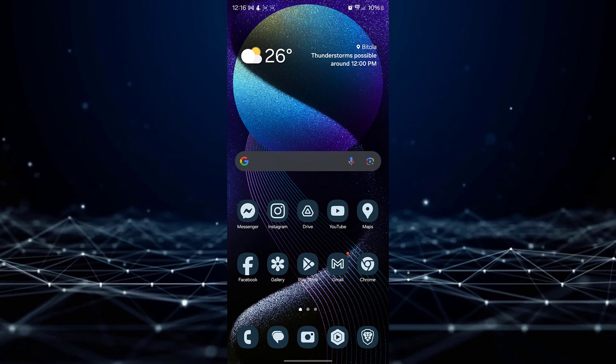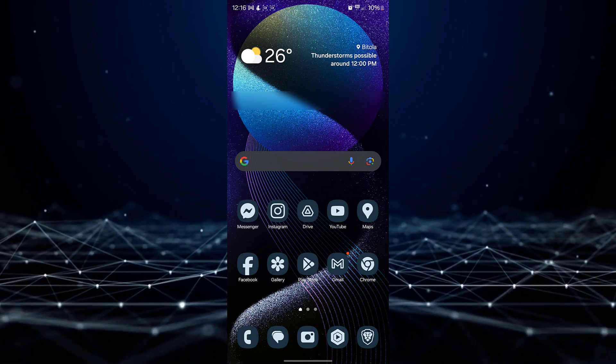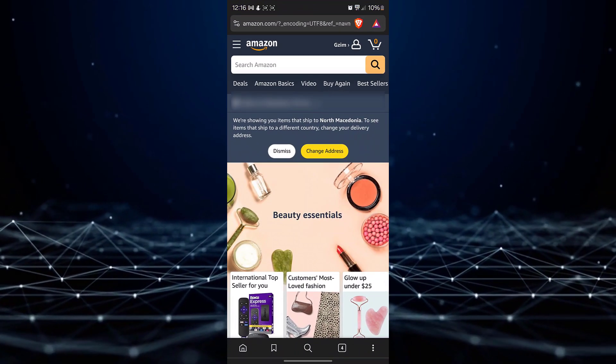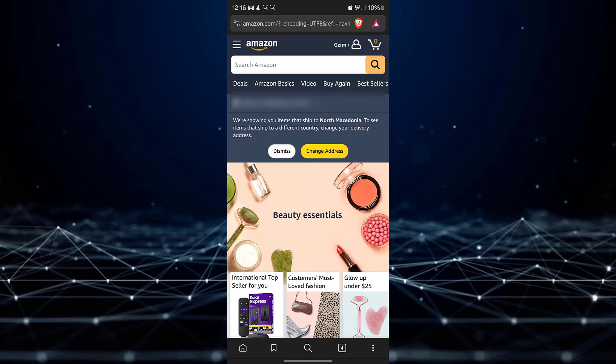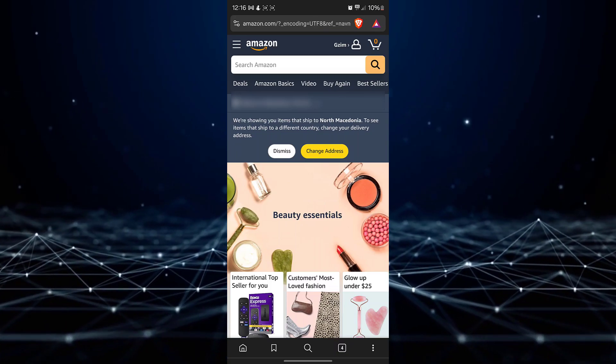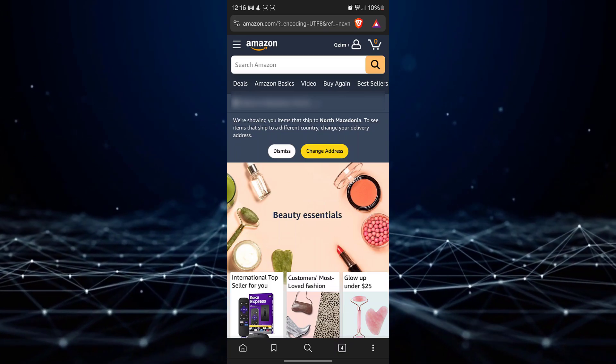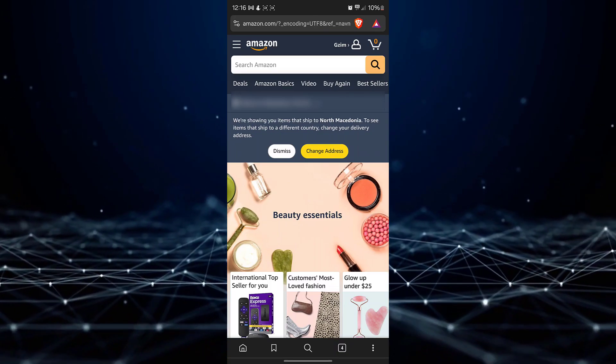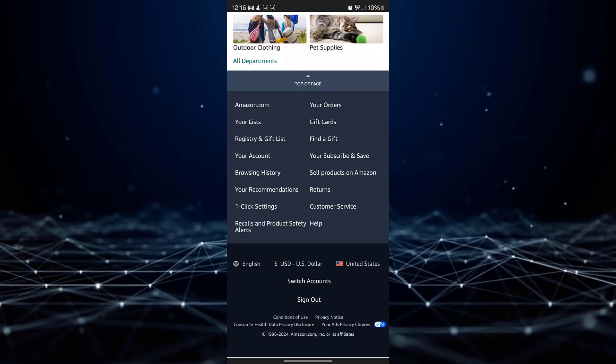Begin by opening your preferred browser and searching for Amazon.com. Once the search results appear, scroll down to the bottom right corner of the page and click on your account.